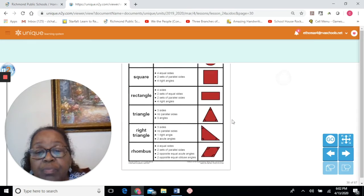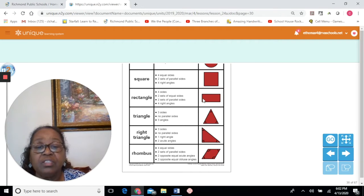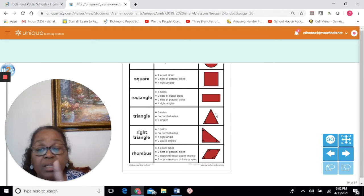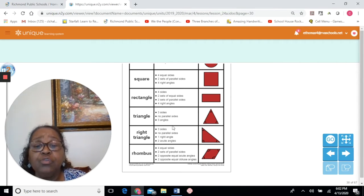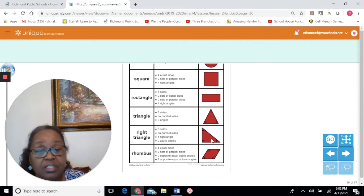A triangle has three sides and no parallel sides. If these sides are parallel, these sides are not parallel because these sides touch. Remember, parallel sides do not touch. Then you have a right triangle — a right triangle also has three sides, no parallel sides, because all of these sides touch.